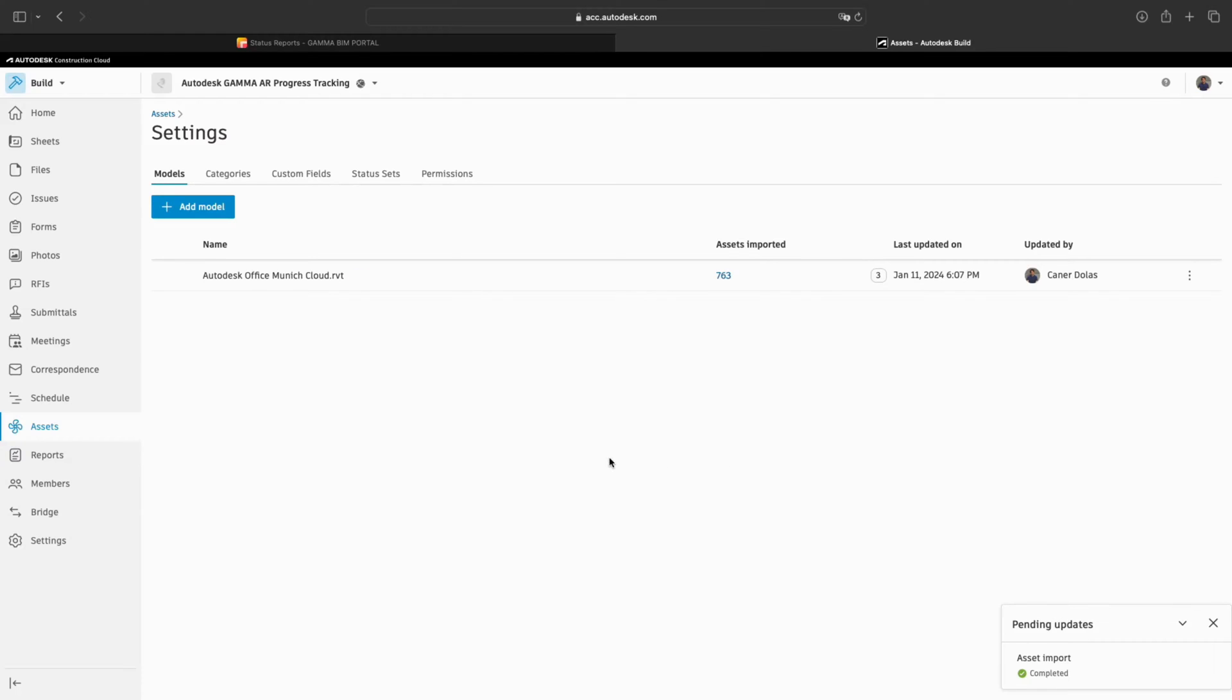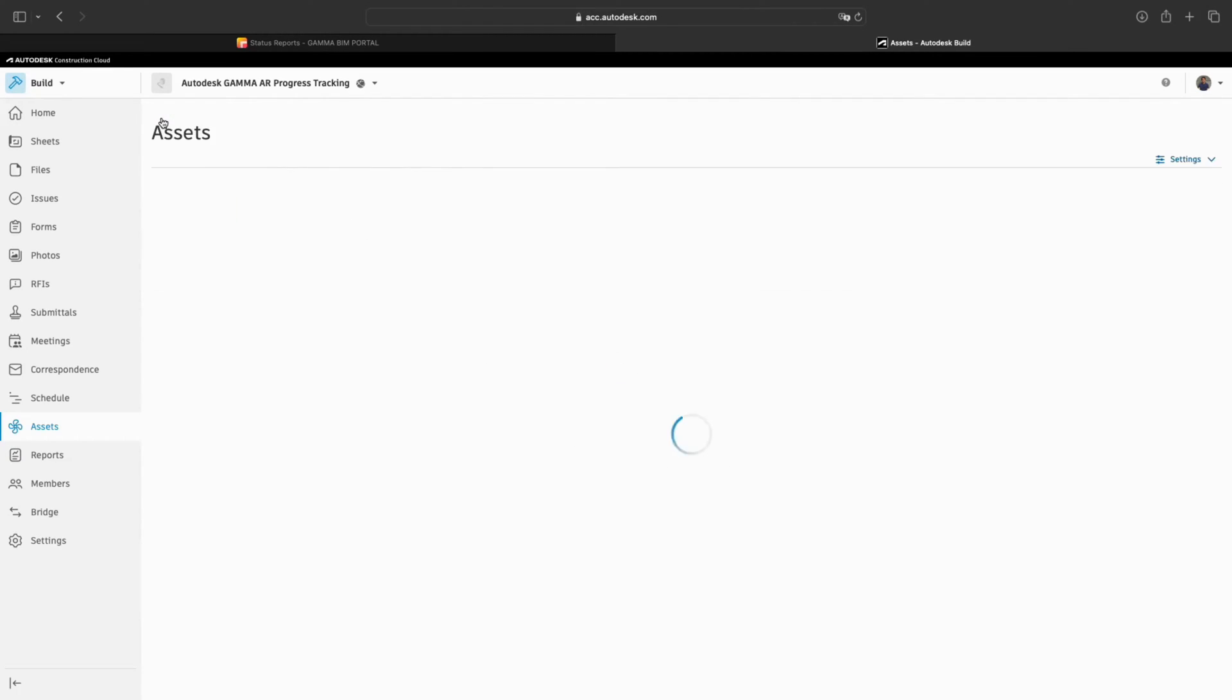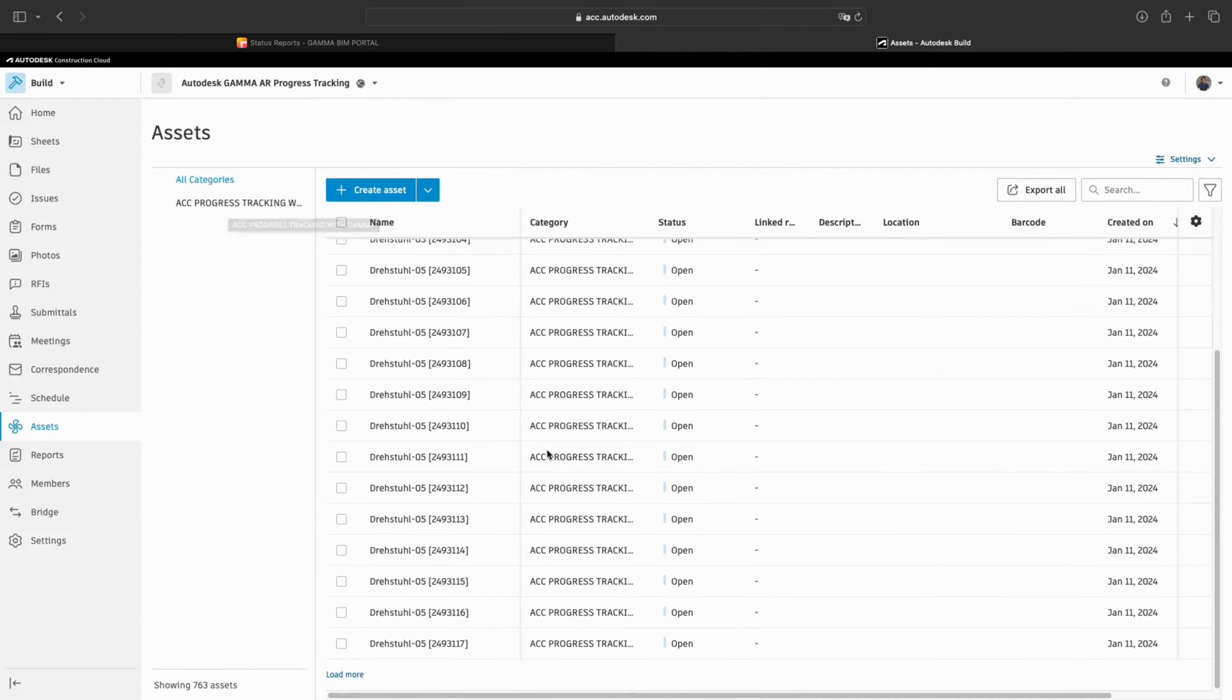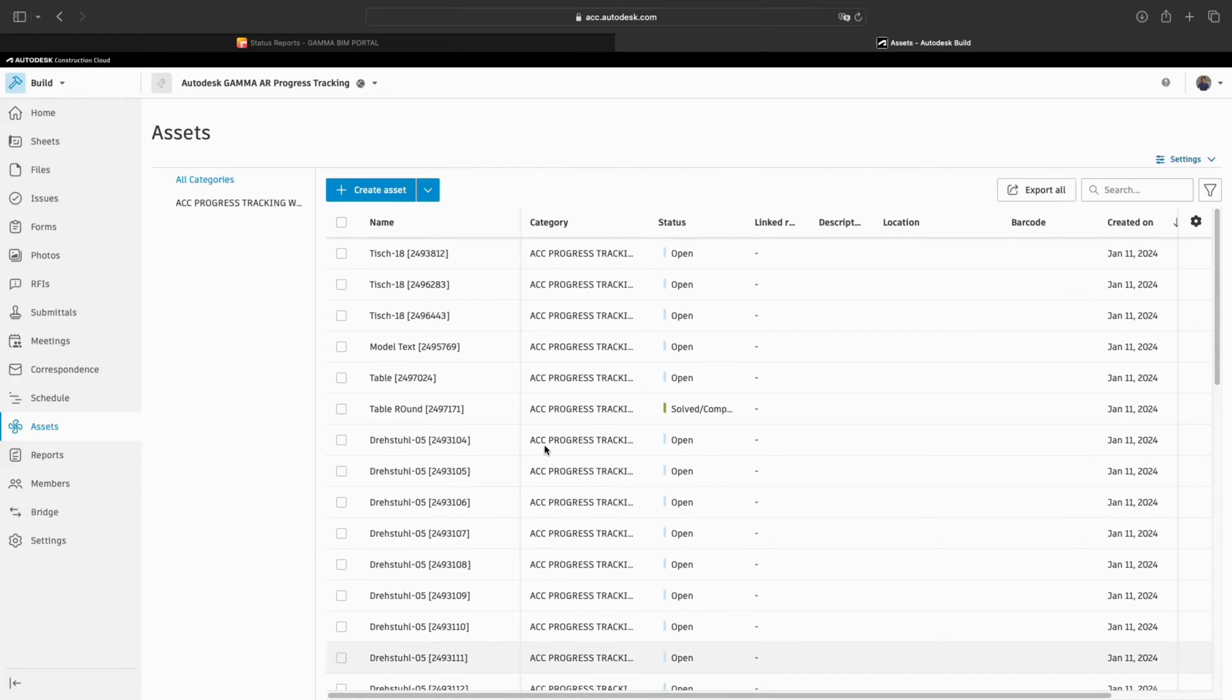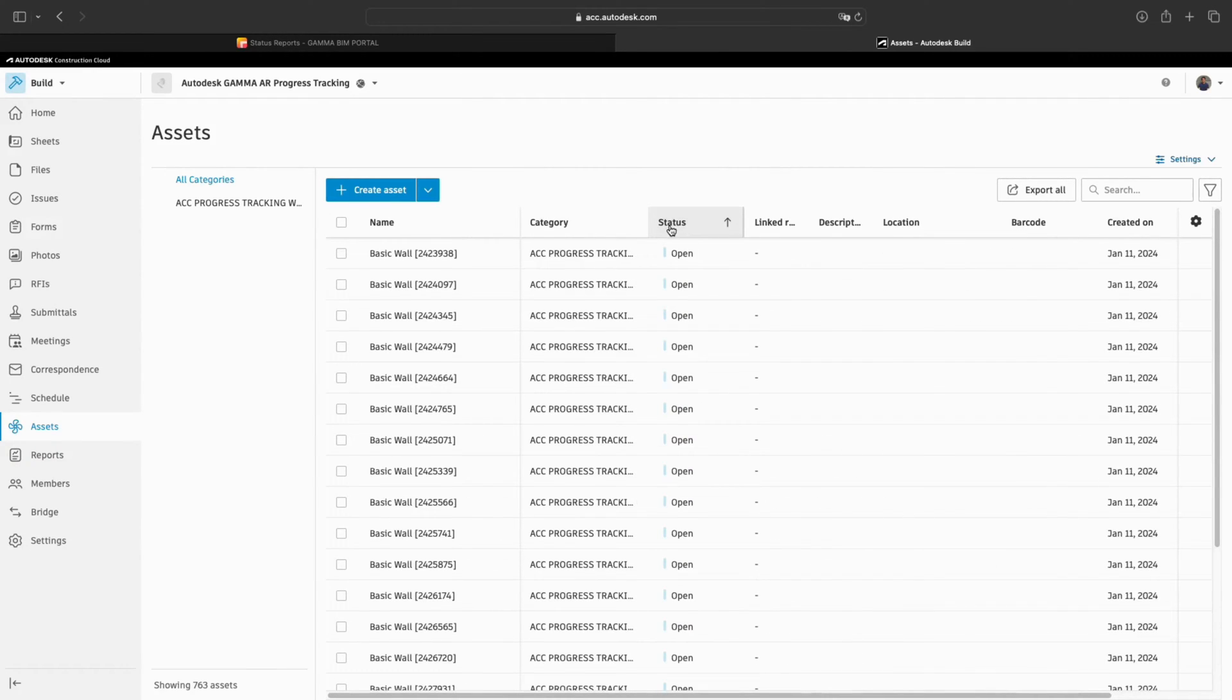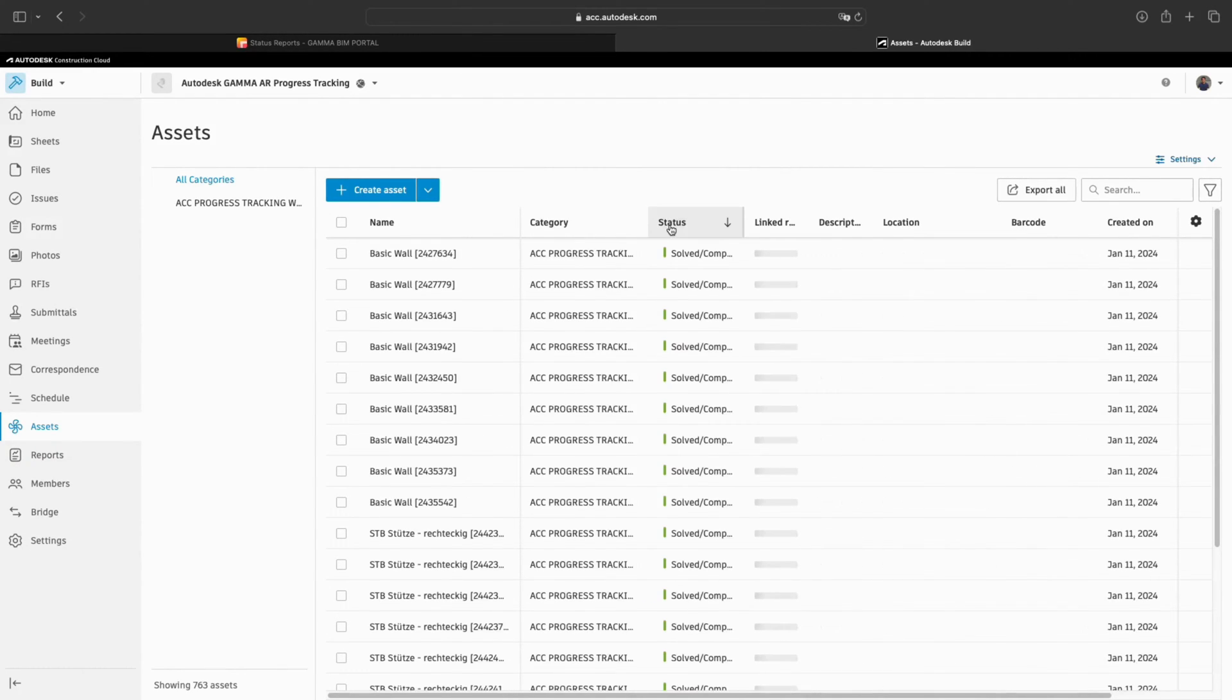When we now go back to the main Assets page, you will find all our assets imported. We can sort by status to see the Gamma AR progress data on each model object.